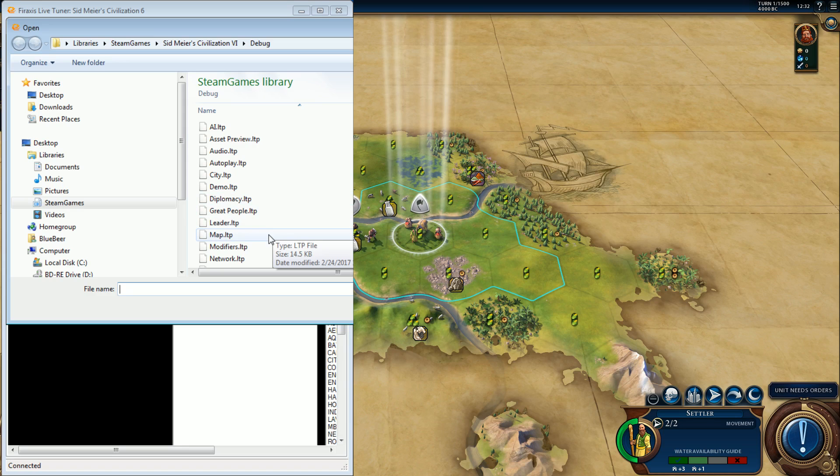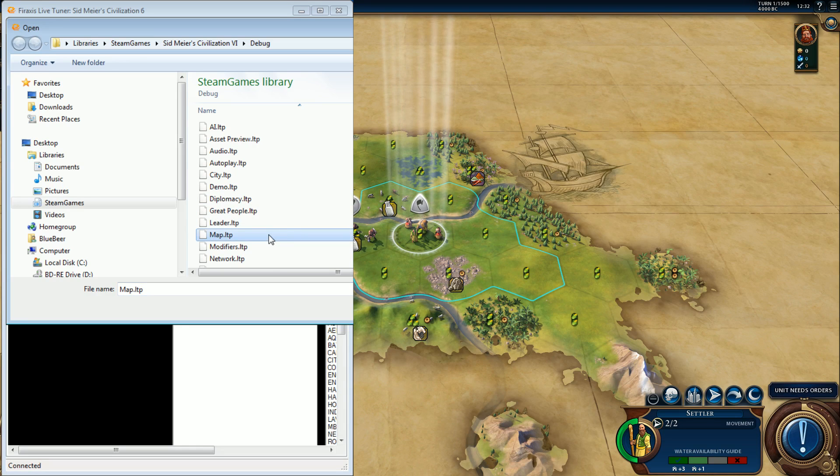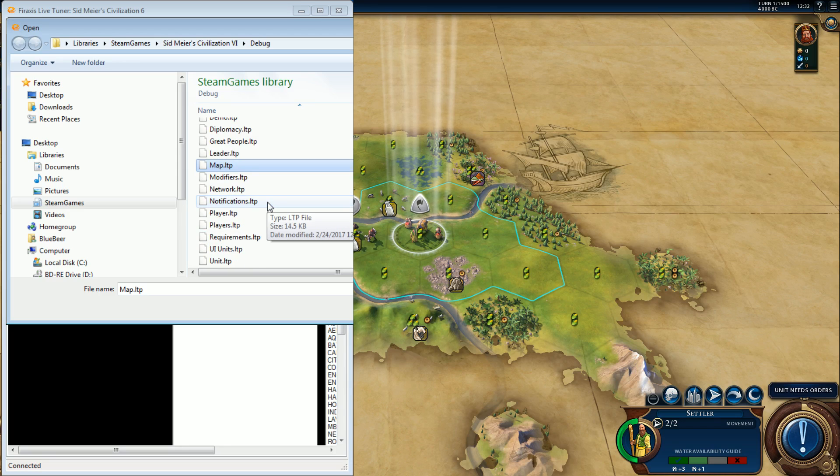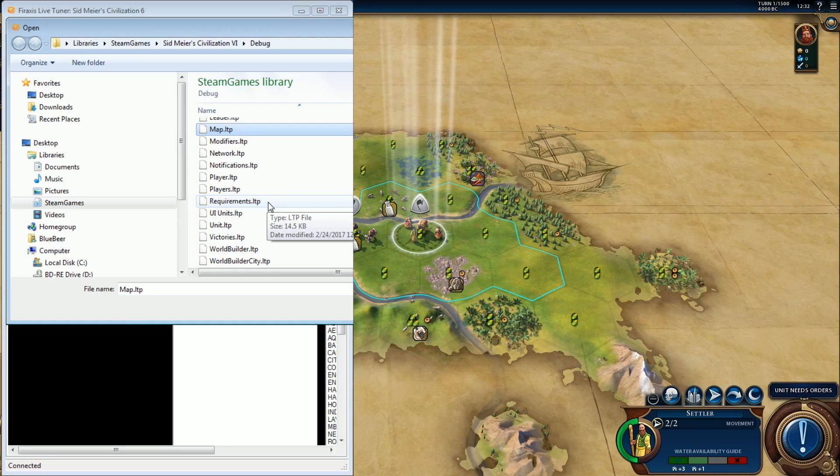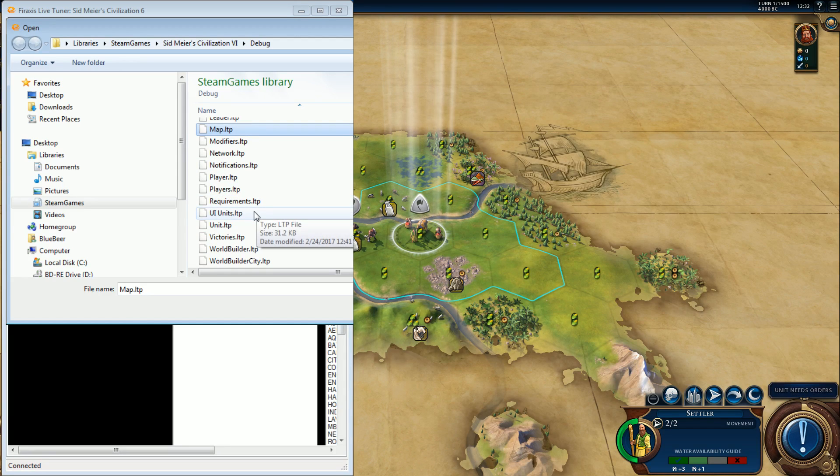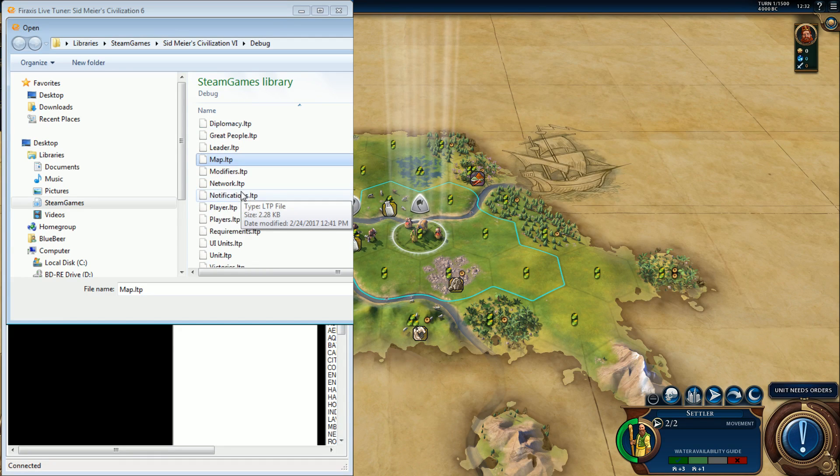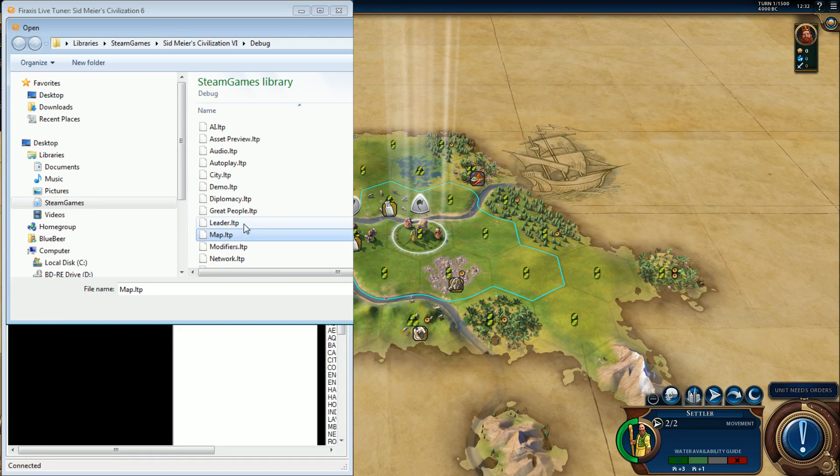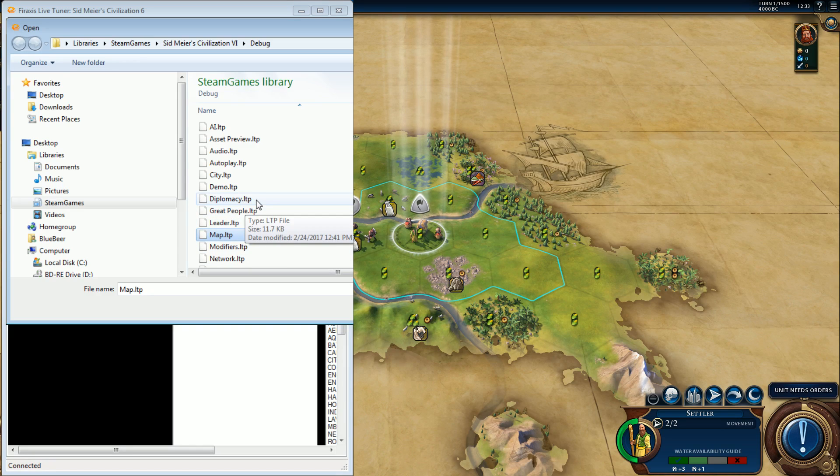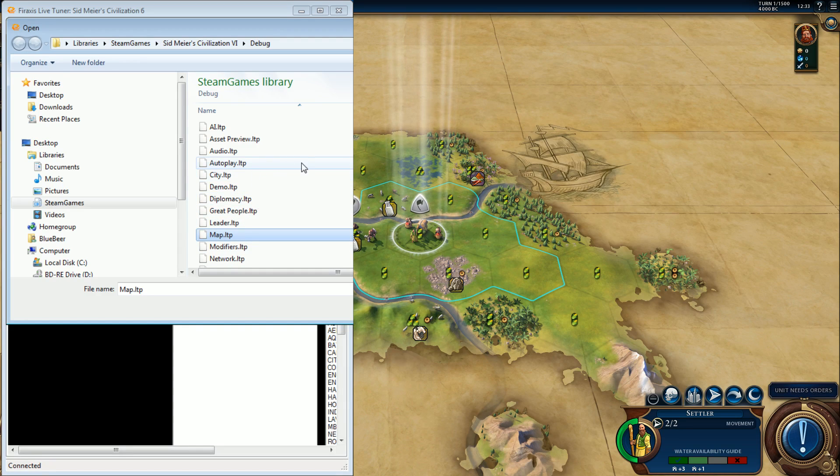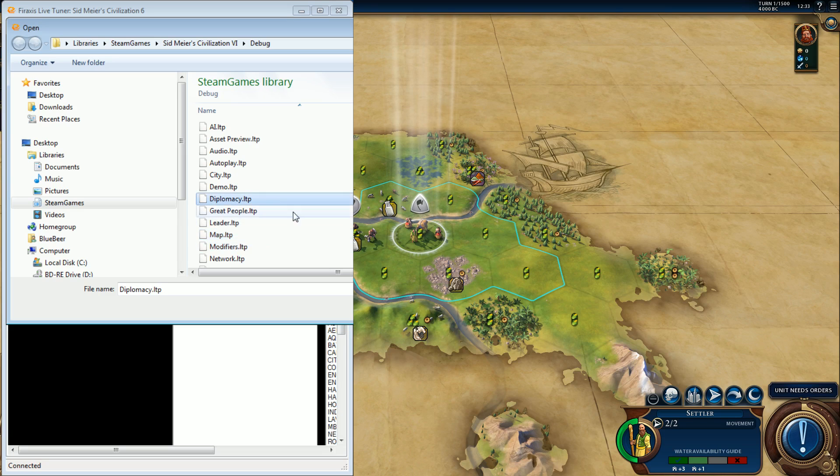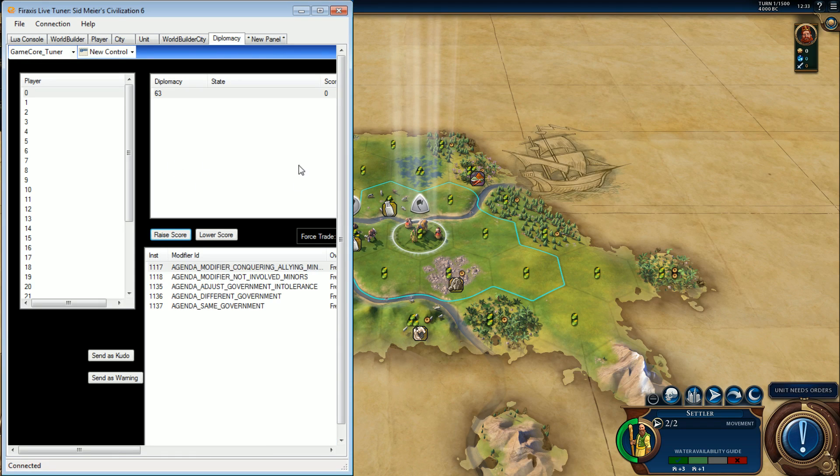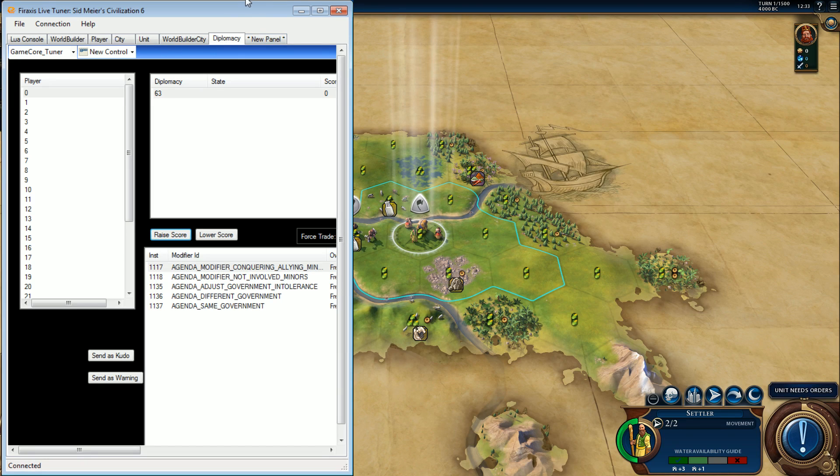Map. I can't remember if it's map or not. No, not players, not network, not modifiers. I don't fiddle with that too much. That's pretty much it. Oh, diplomacy.